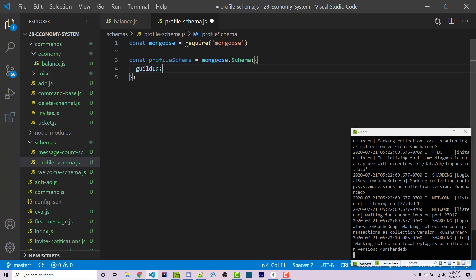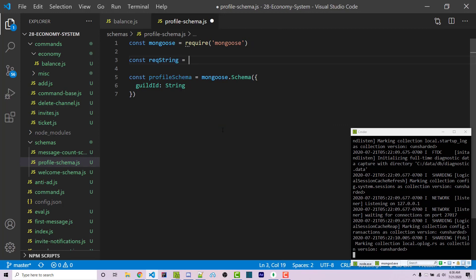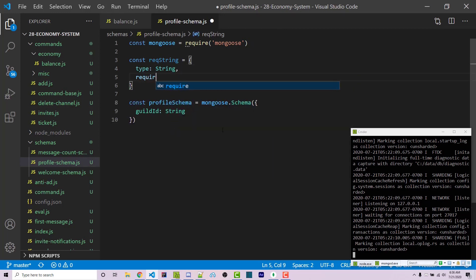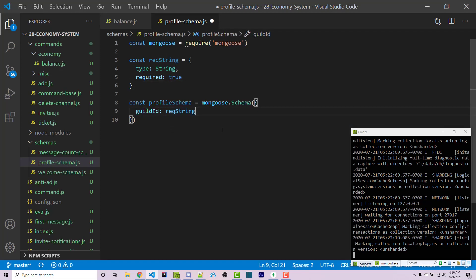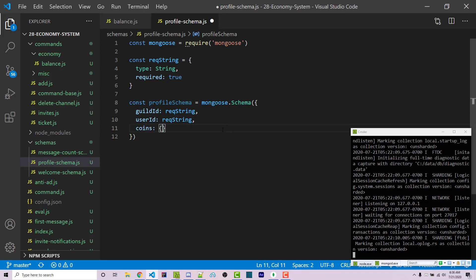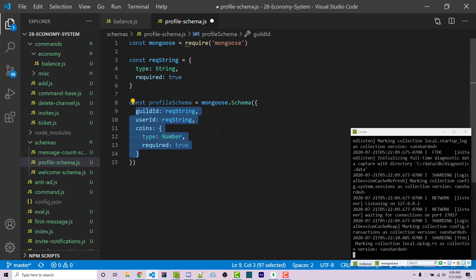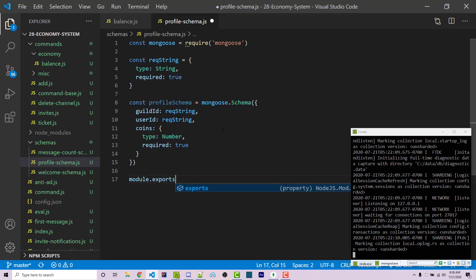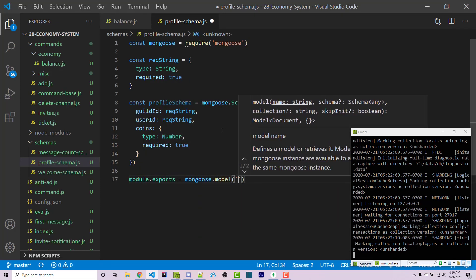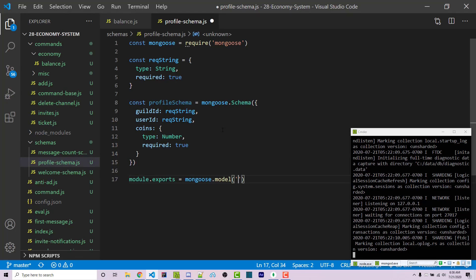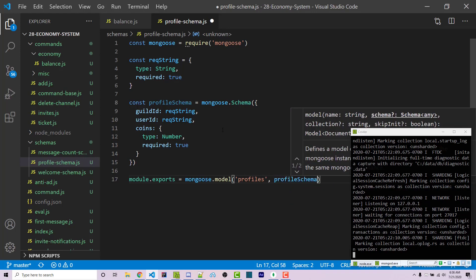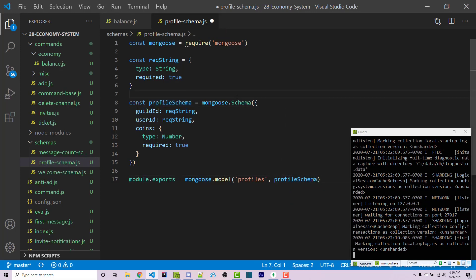We do want to save the guild_id, which will be a string. I'm going to create a constant called 'requiredString' with type String and required: true, so I can set guild_id and user_id both to requiredString. Then we'll have 'coins' with type Number and required: true. That's our basic schema. Now we have to export it: module.exports equals mongoose.model, passing in 'profiles' as the collection name and our profileSchema as the second argument. We can now save and close this.